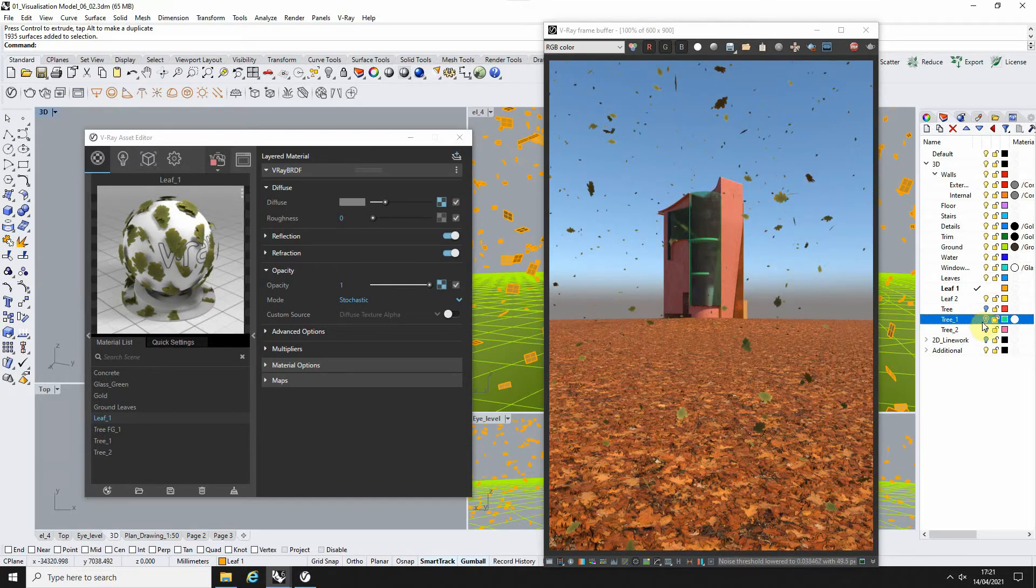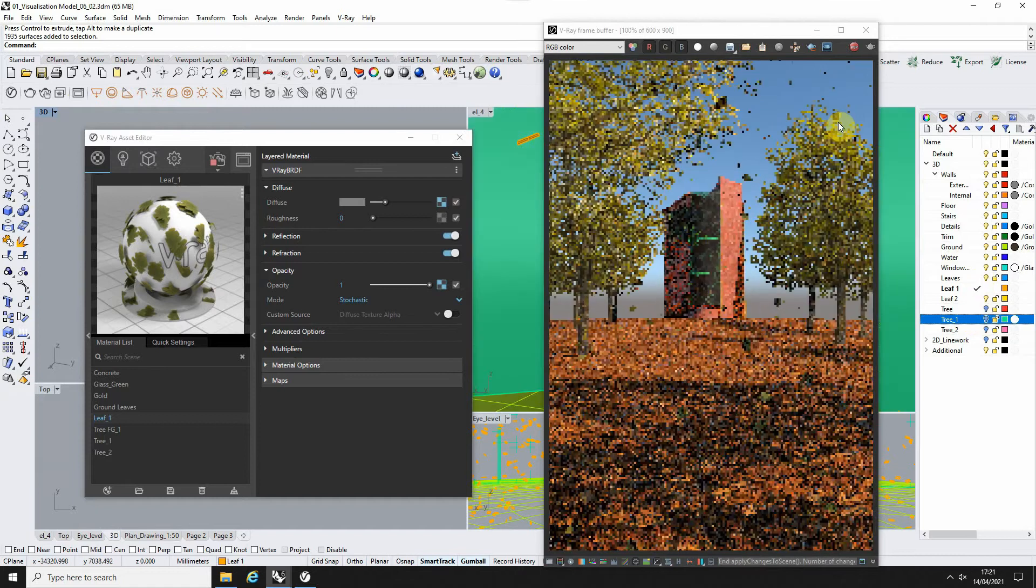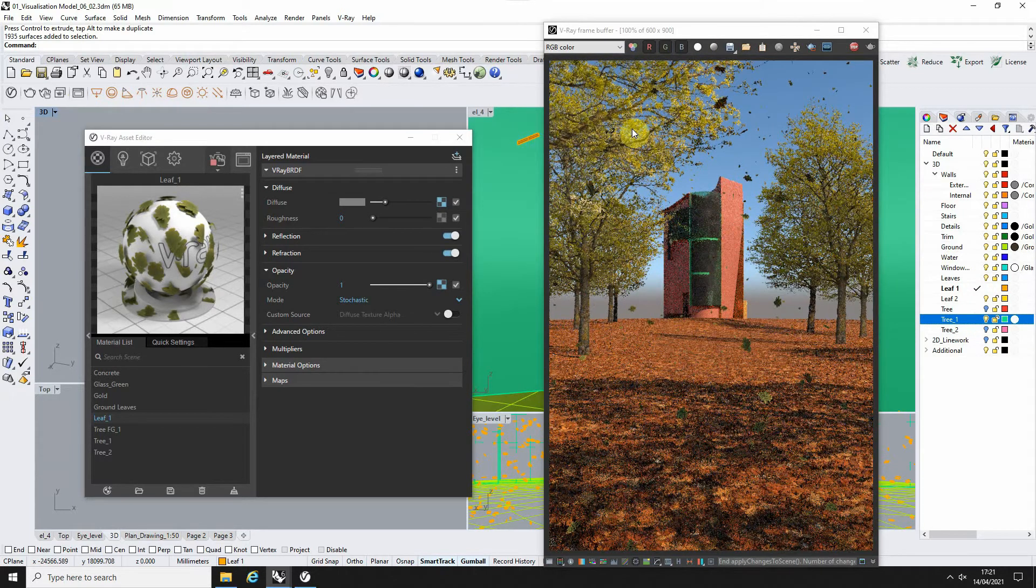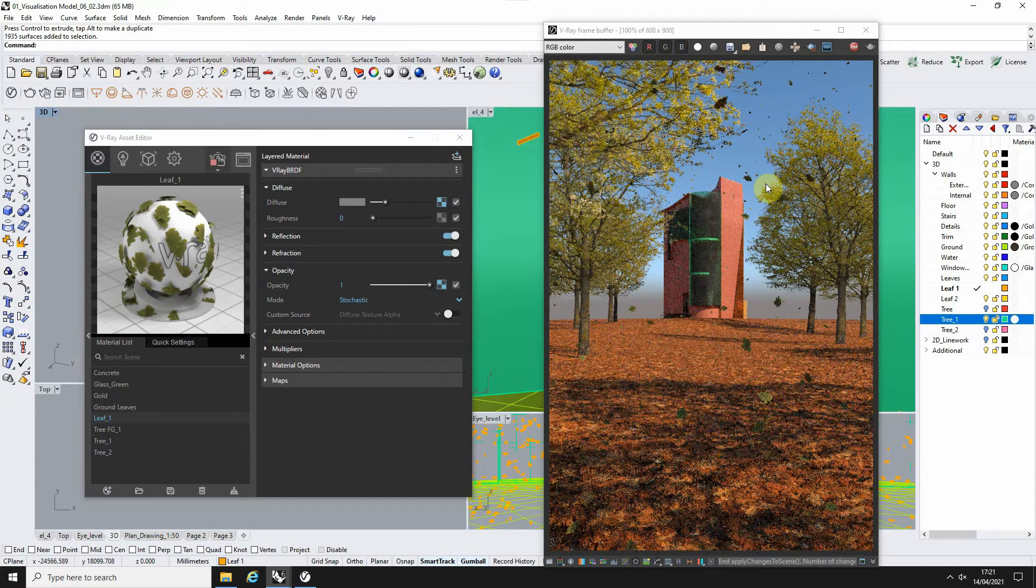I've also got a version of this with the trees in place as well, so you can start to bring the image together like so.